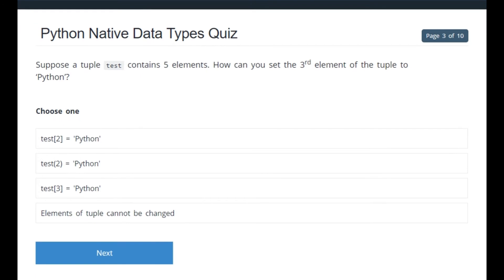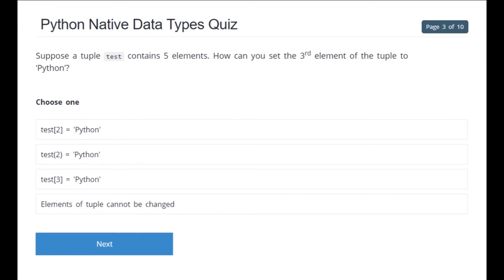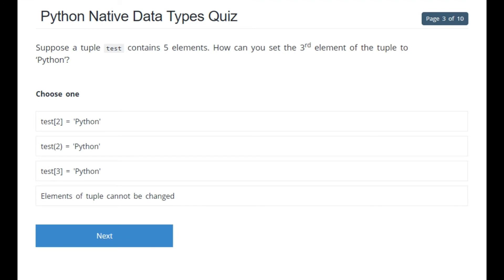Suppose a tuple 'test' contains five elements. How can you set the third element of the tuple to 'python'? The options are test[2] = 'python,' test[2] = python, test[3] = 'python,' or elements of a tuple cannot be changed. The correct answer is: elements of a tuple cannot be changed.